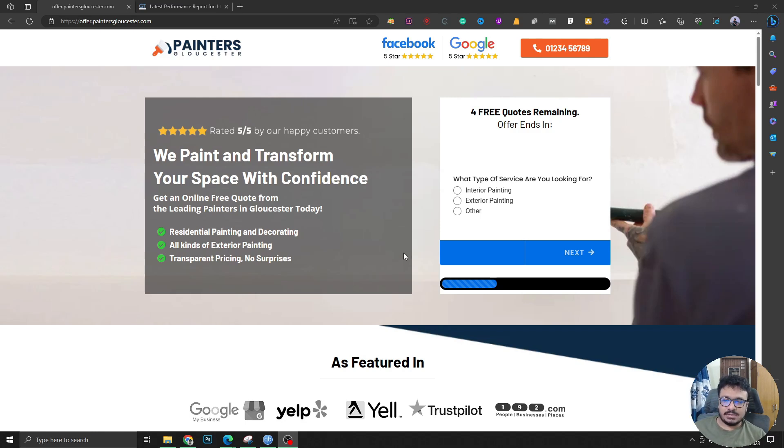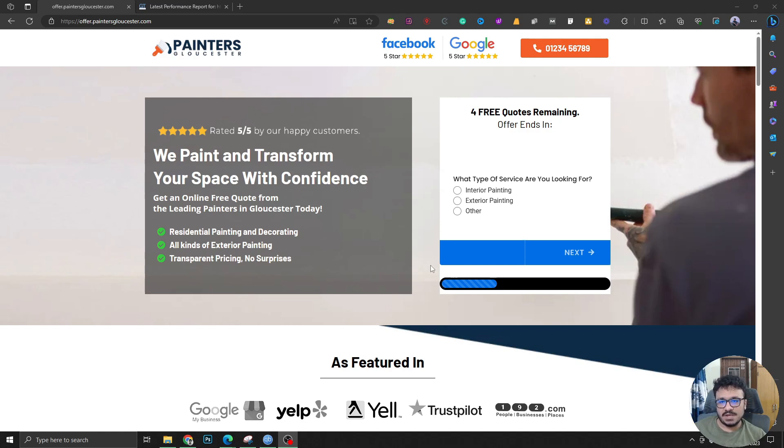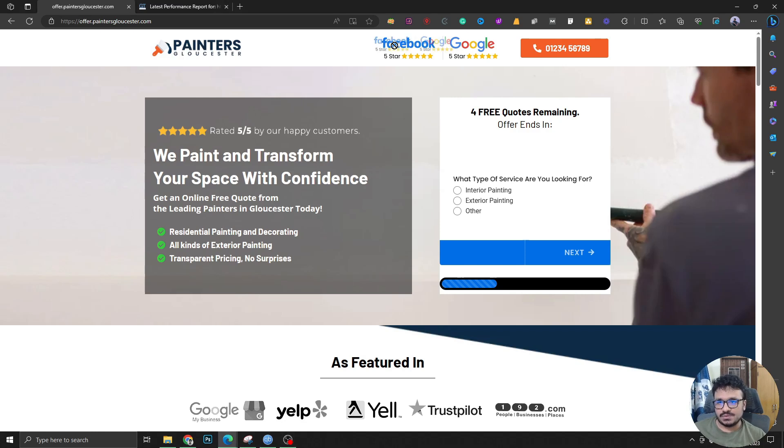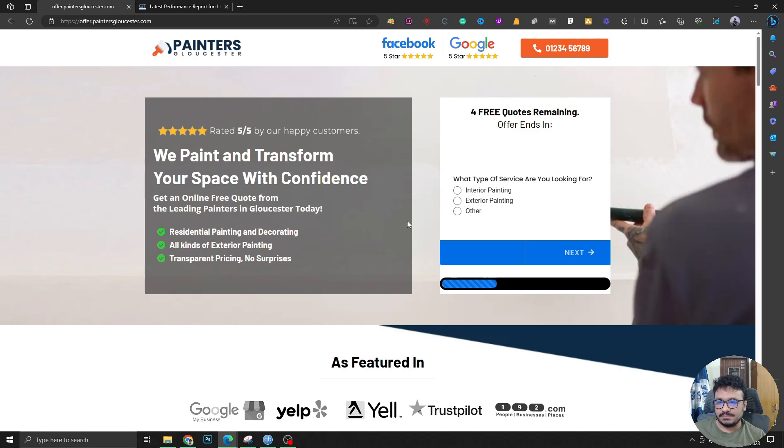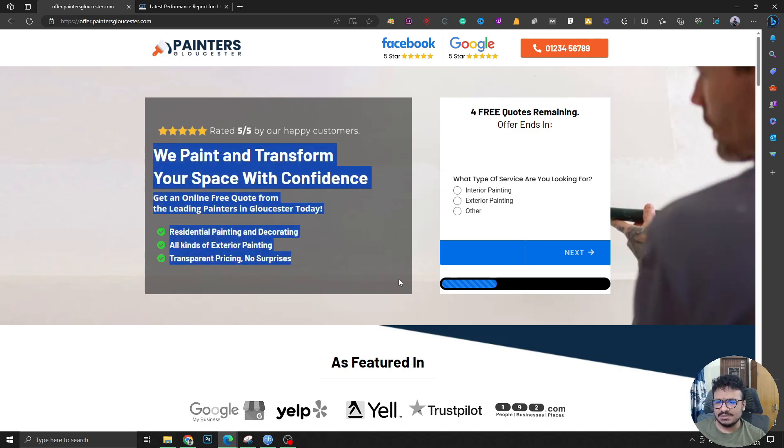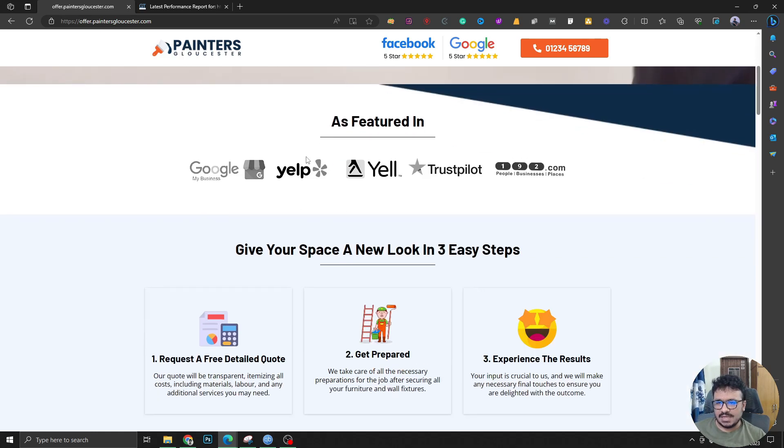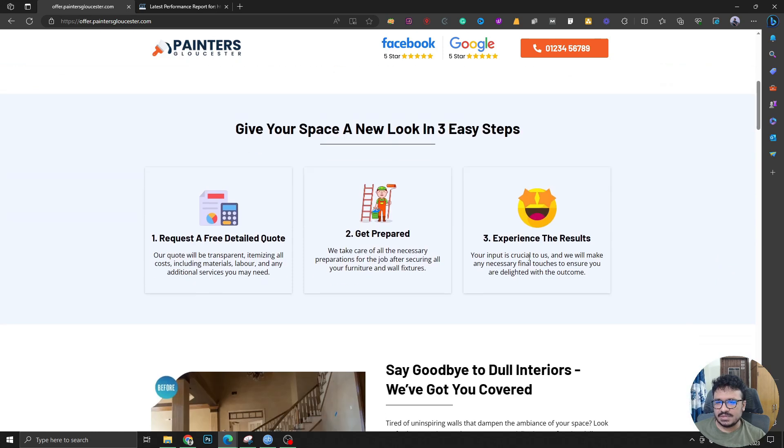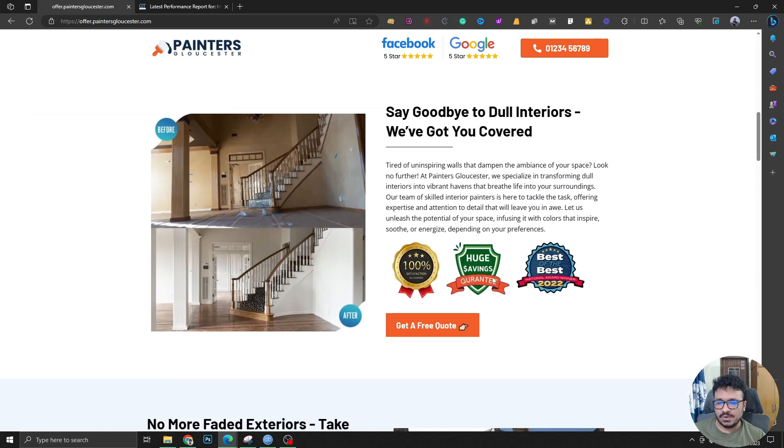I followed all the conversion rate optimization guidelines to optimize this page for getting more conversions. It's got the trust badge, it's got the call to action, it's got the form that people see when they land on this page instantly from desktop or mobile. It's got the trust badges, emotive headline, feature intersections, pain points, solutions and all those encouraging elements you need on the page.